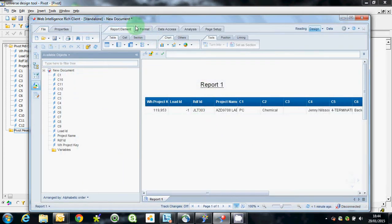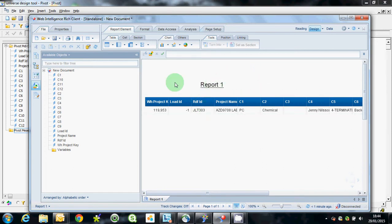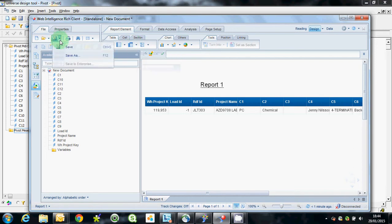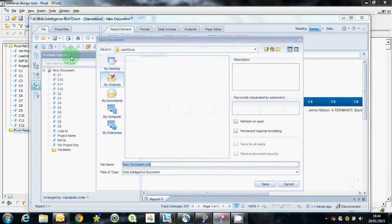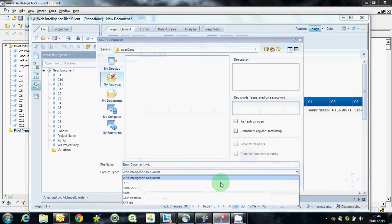Obviously there's loads of other functionality in here to format the report, change, give the report a name. You could create the charts, you could pivot the data and save it as any of these document types, including Excel,